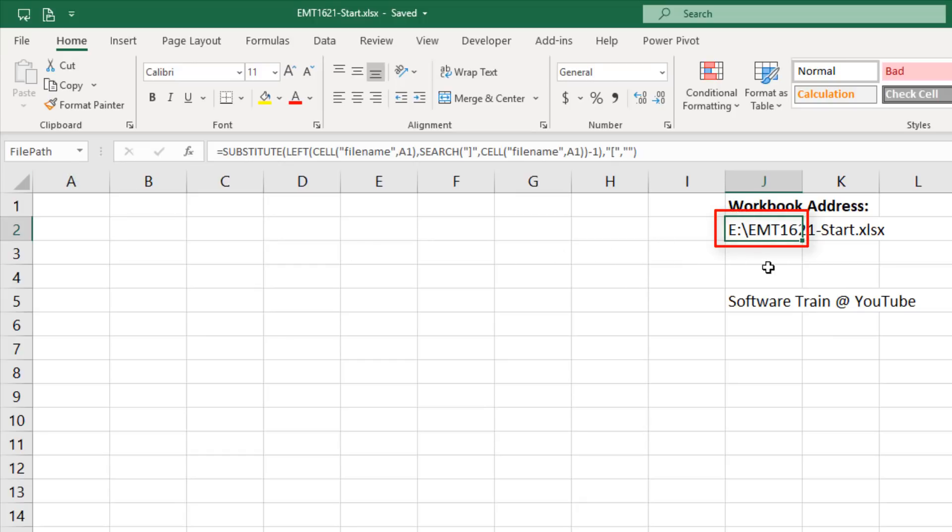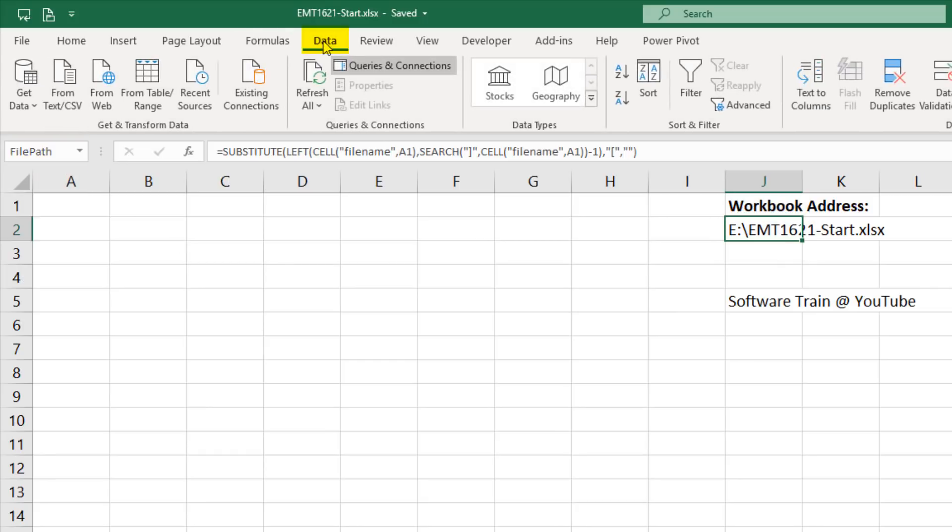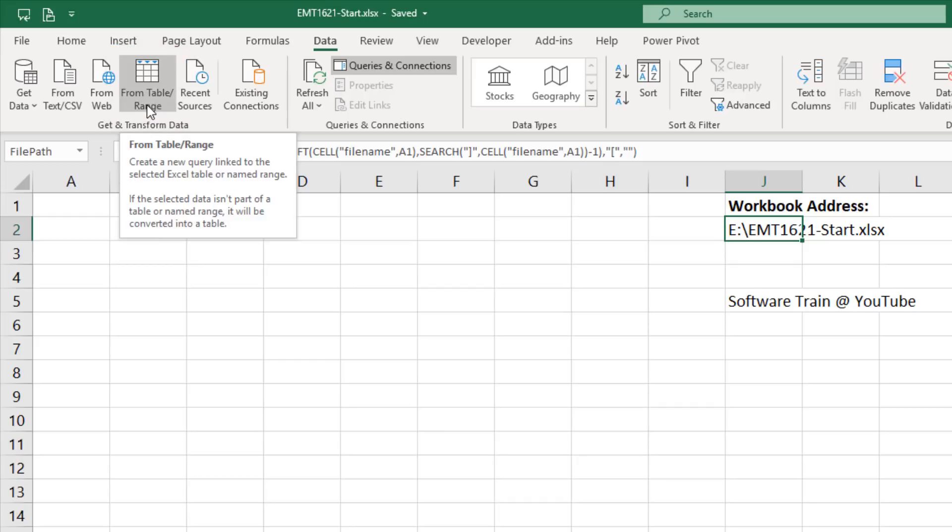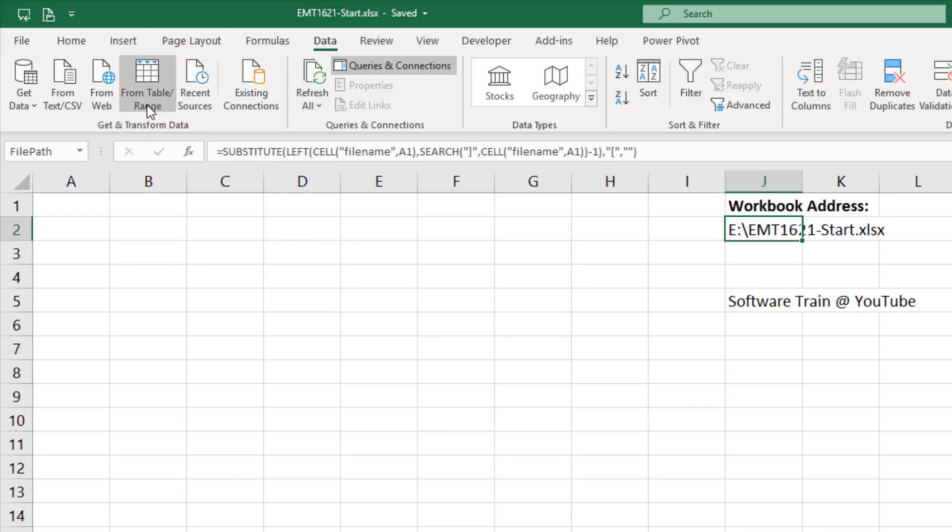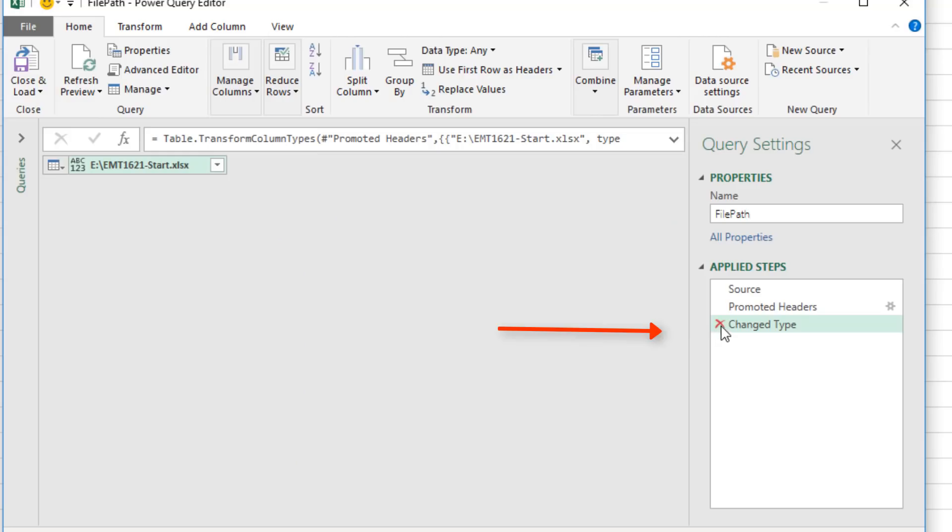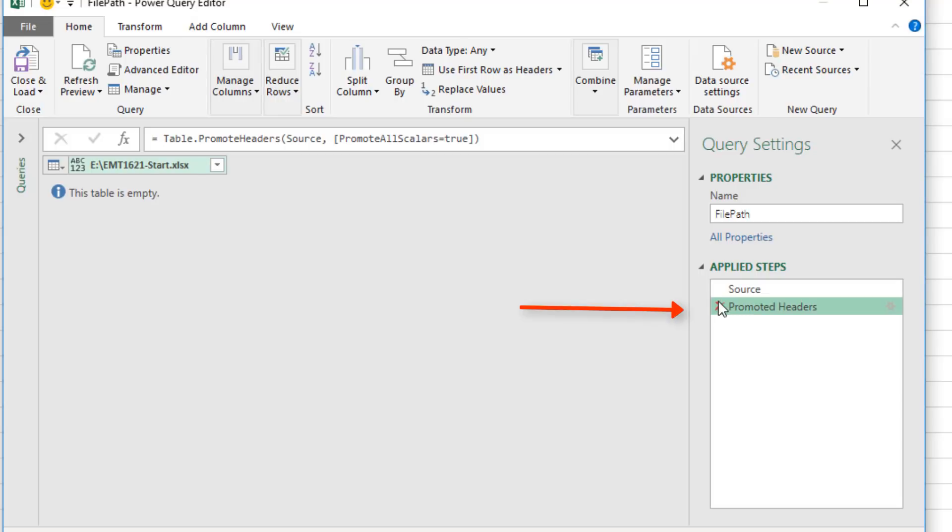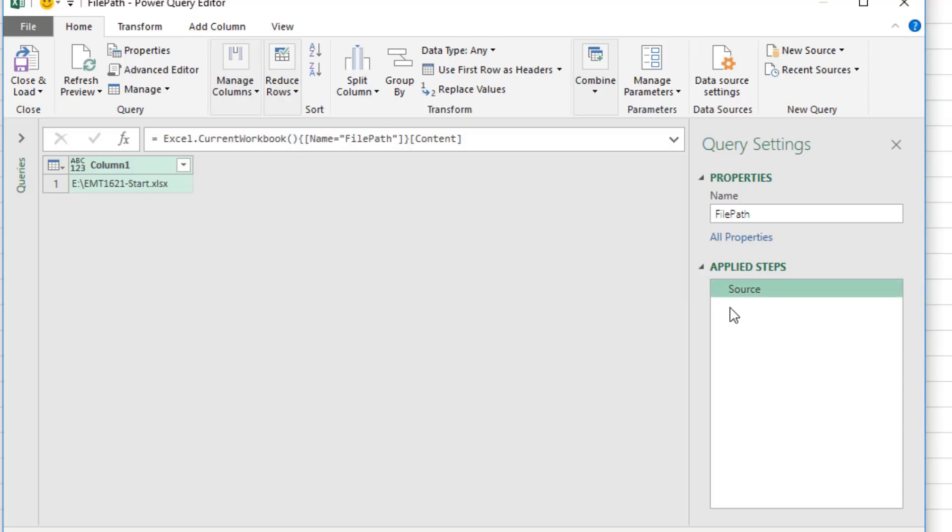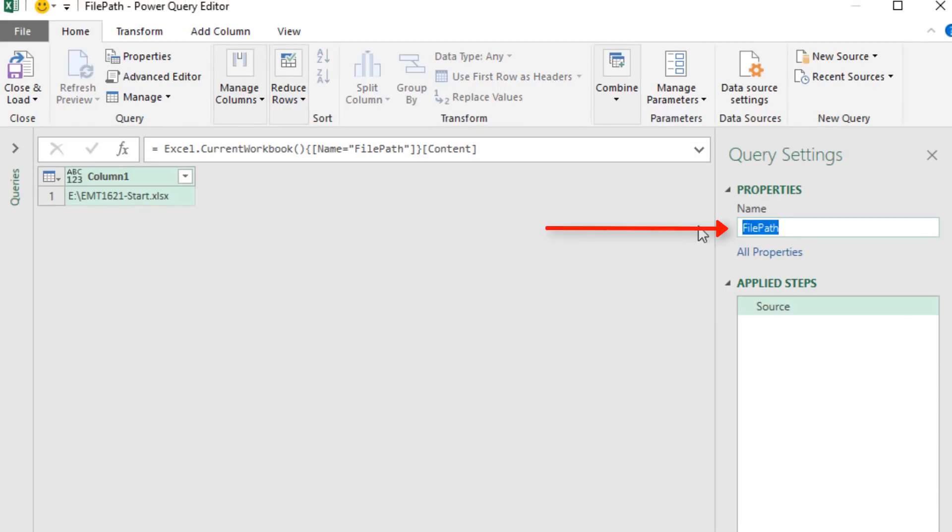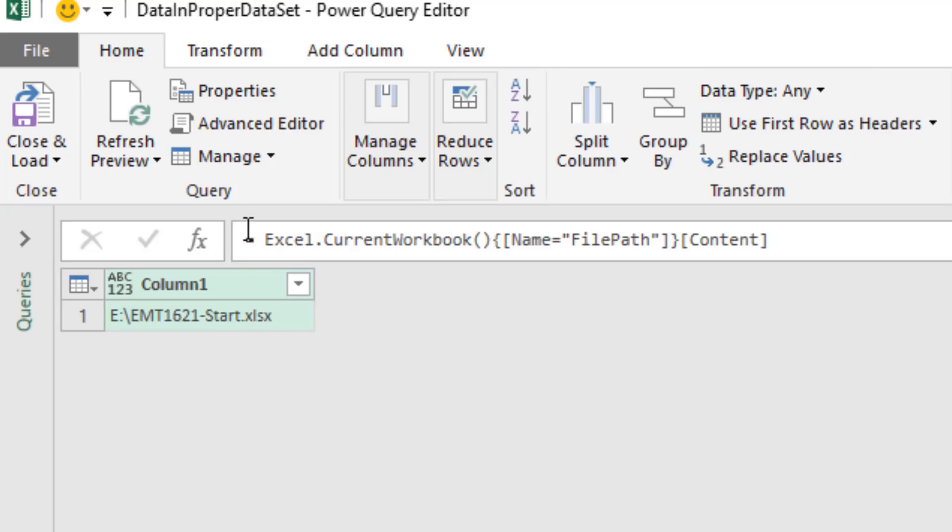So our first step is to bring this file path into Power Query. I have already used a defined name to name cell J2 file path. That allows us to go up to Data, Get and Transform, which is Power Query, and click the From Table button. Just as we did last video, we're going to remove the first two steps. I'm going to rename the query, something like Data and Proper Data Set.